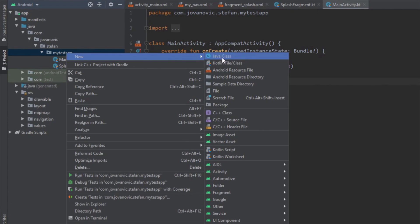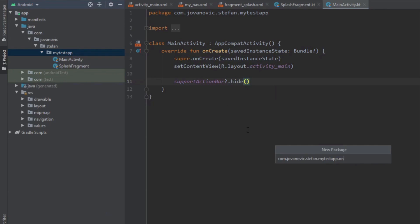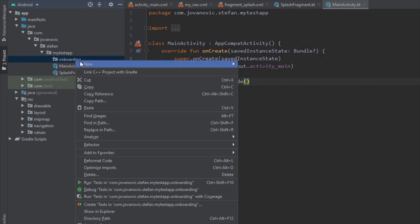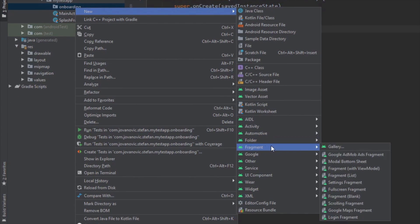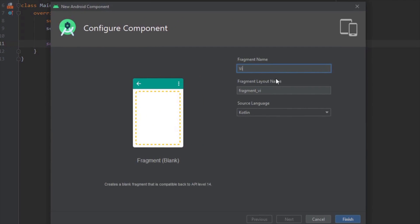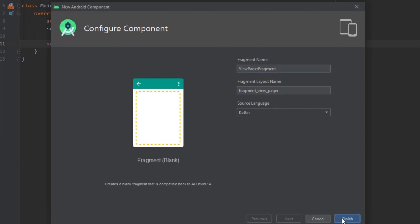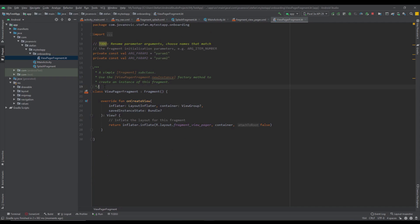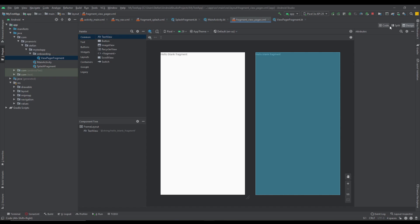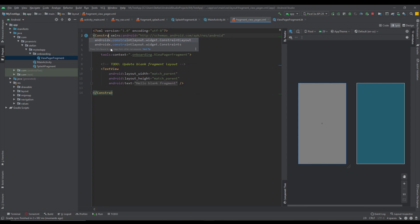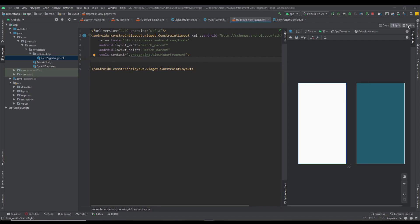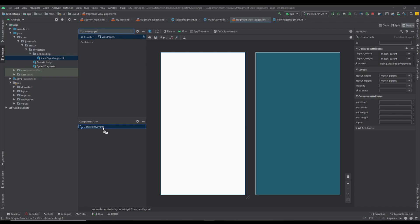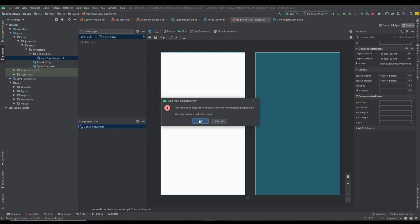Next we want to create a new package and we're going to name this package 'onboarding'. In this package, first we want to create a ViewPager fragment which will hold our ViewPager. Let's select a blank fragment and rename it to ViewPagerFragment. This ViewPagerFragment will contain only a ViewPager, so let's remove everything we don't need and just leave the onCreate method.